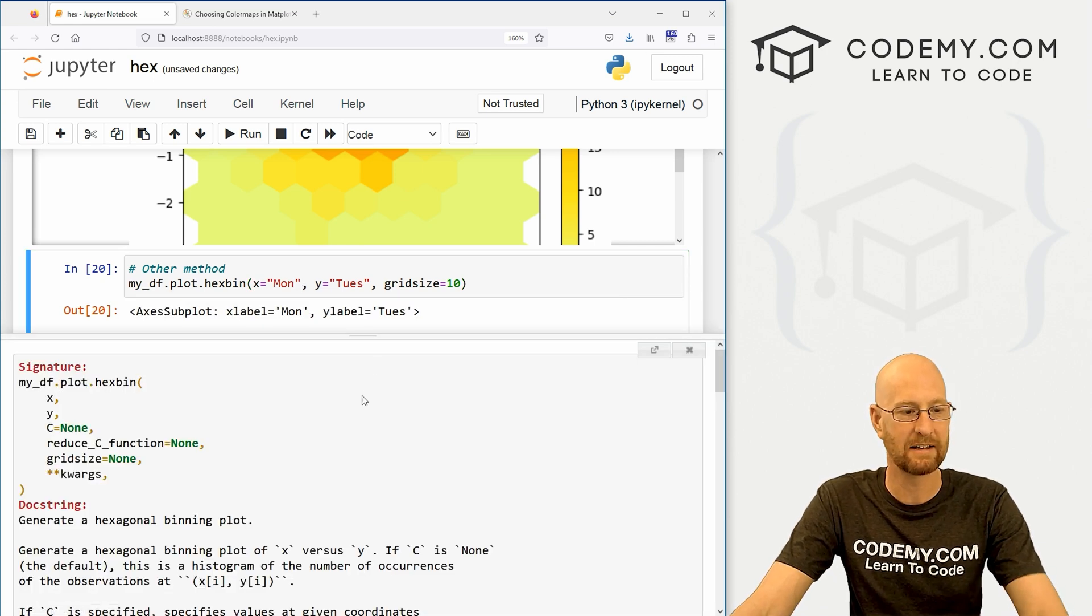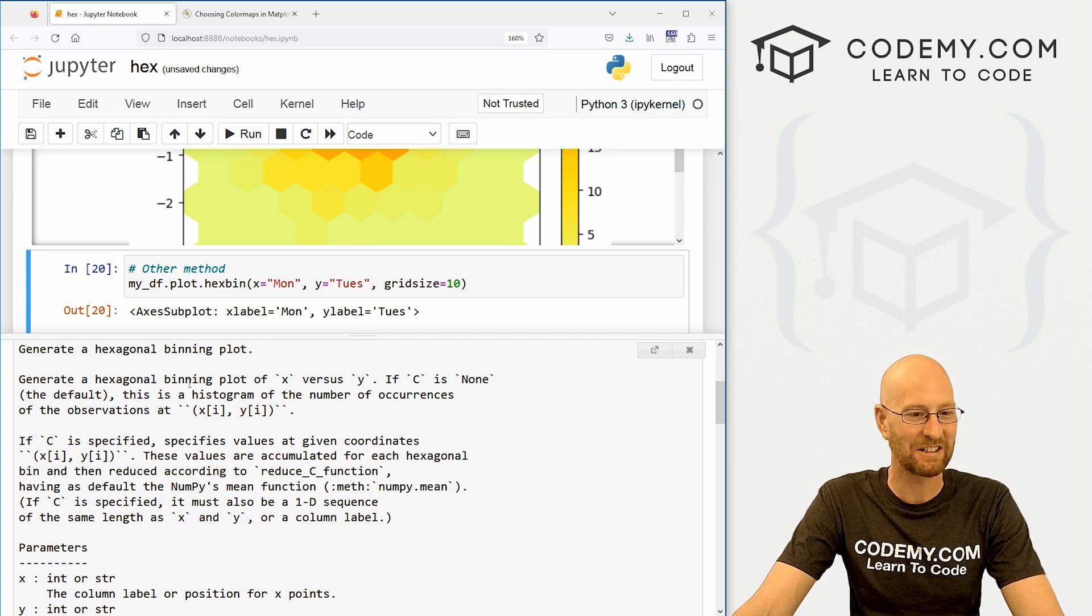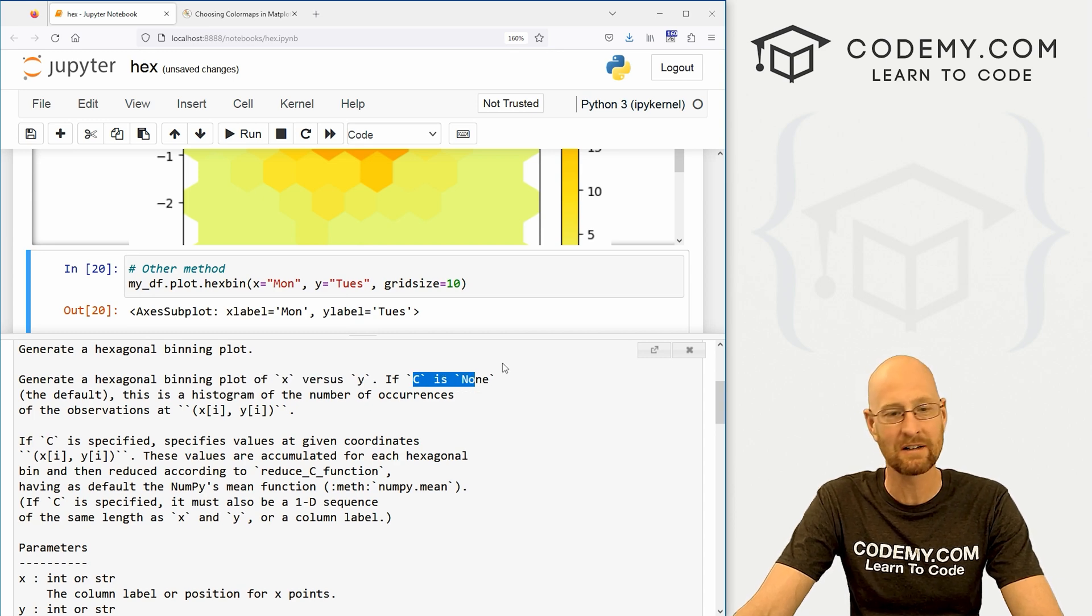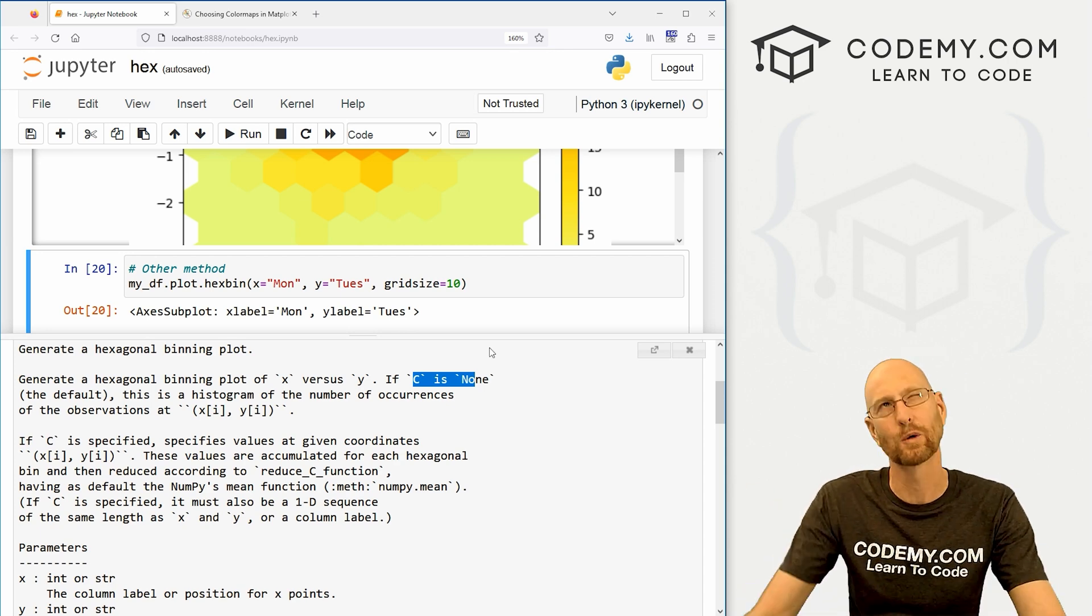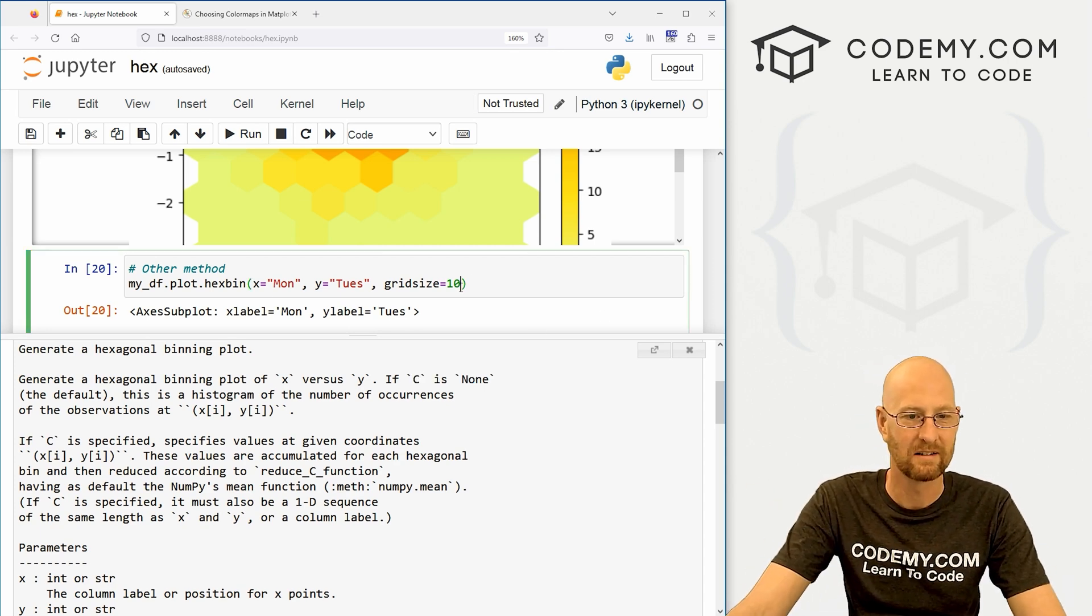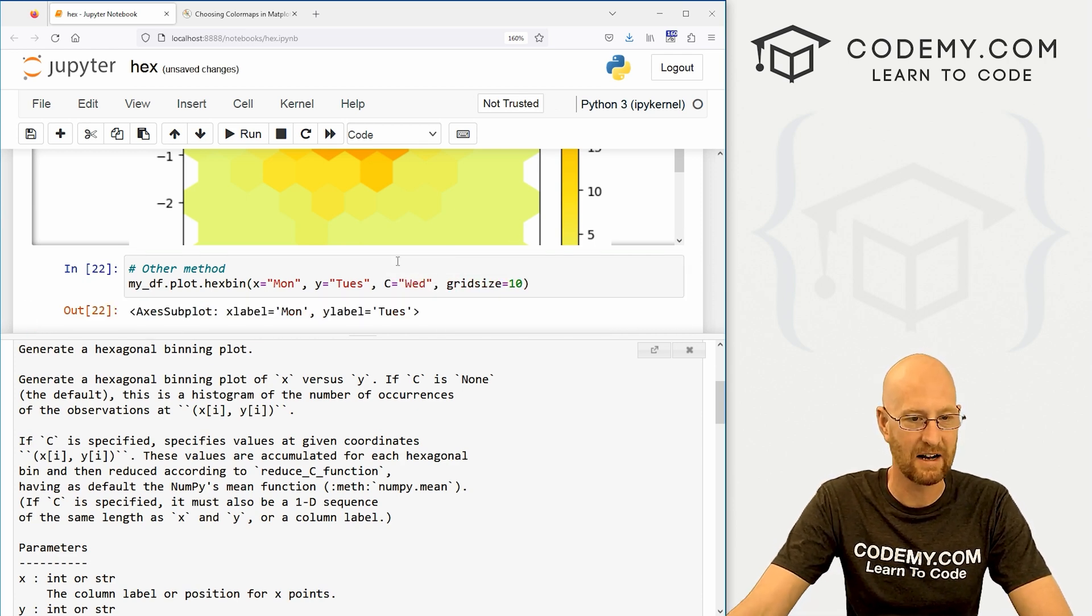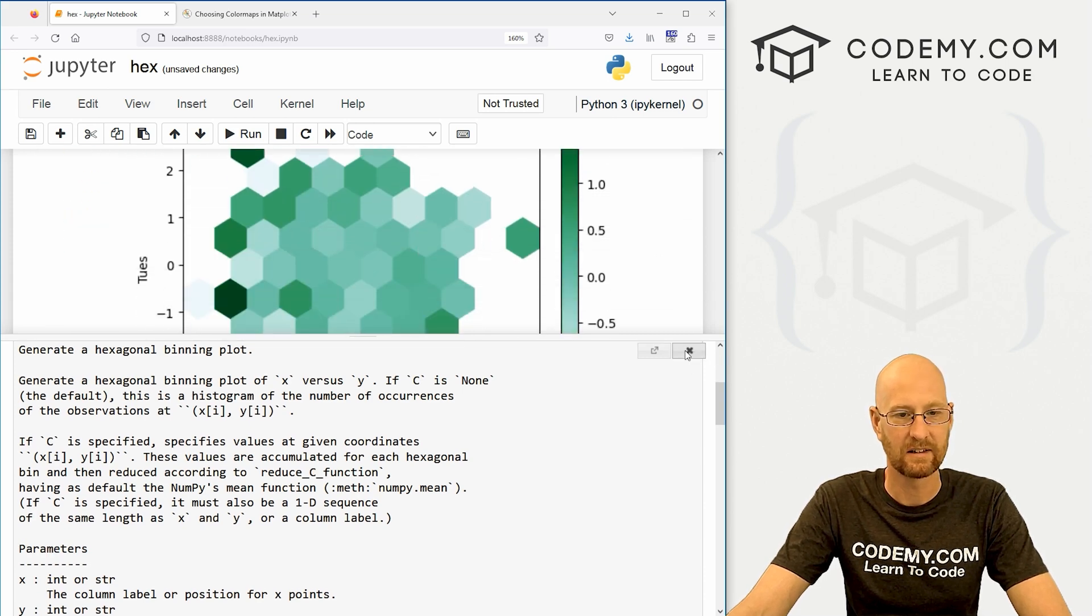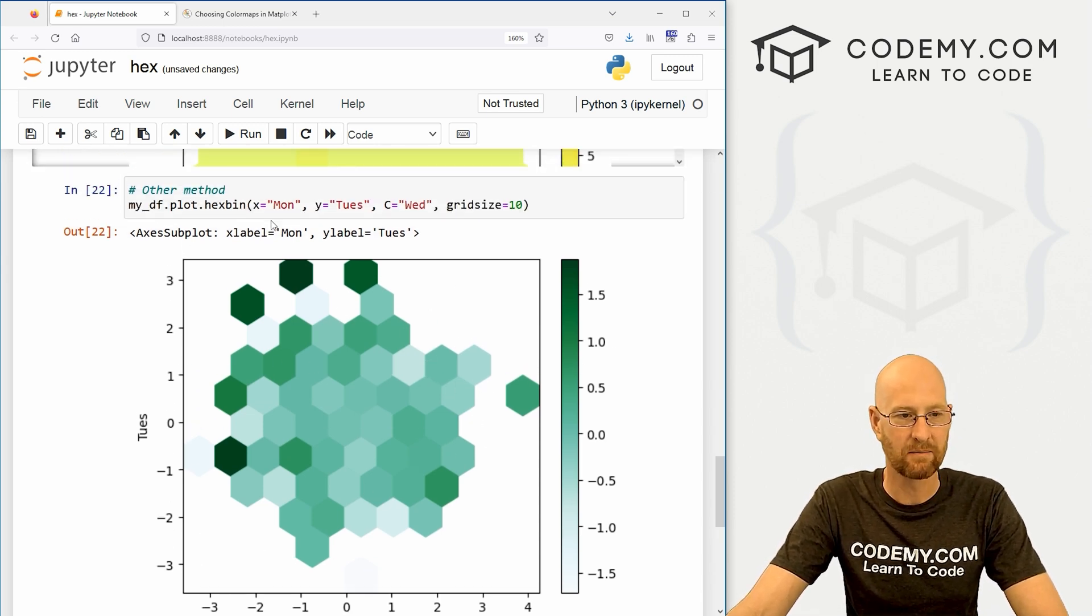But one of the nice things about using this other method is you can learn about them by putting your cursor in the parentheses here and hitting shift tab. And then this thing pops up, we can expand it and we can read all about it. So generate a hexagonal binning plot of x versus y. You can put a C I didn't mention. C will just take another category and swap it in there and use that as the weights. So if we went here, C equals and then put in say Wednesday and ran this, it would just add the Wednesday as the weighted thing there.